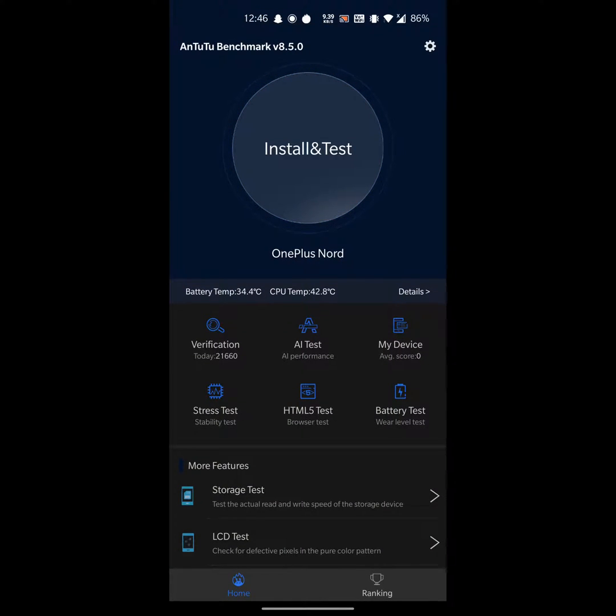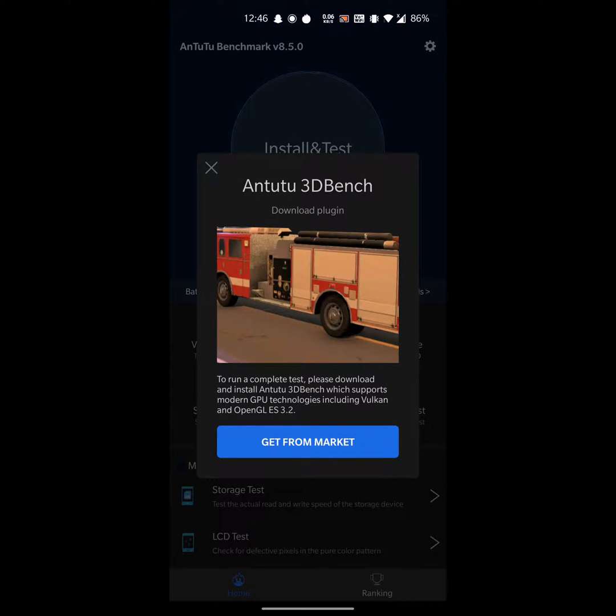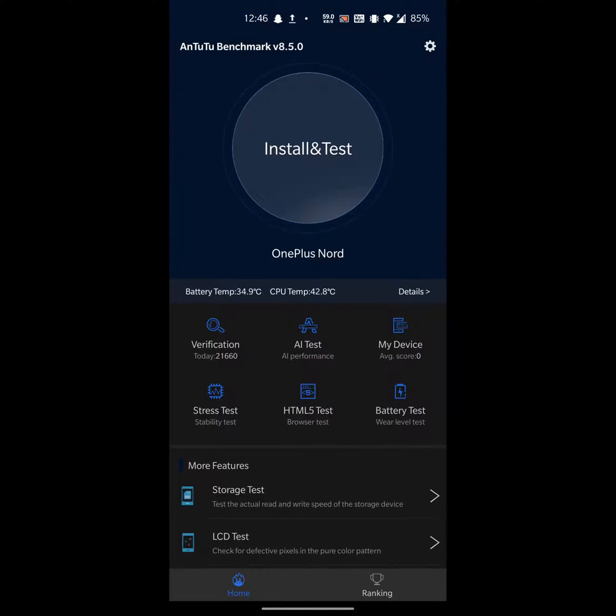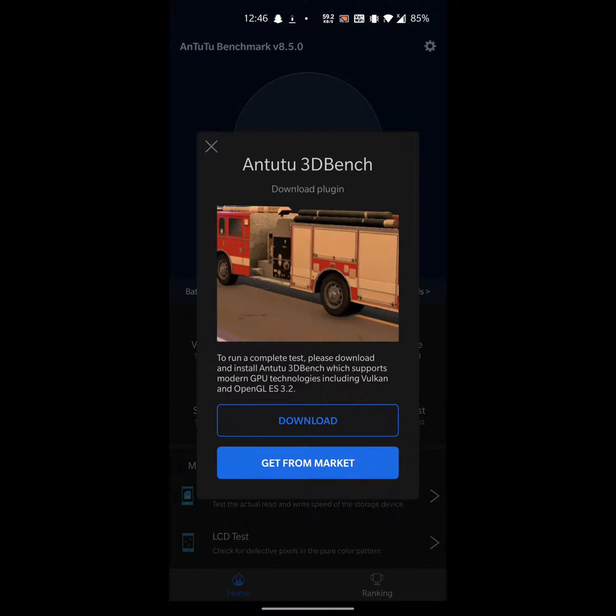Now click on install and test. It will ask you to install AnTuTu 3D Bench which will test your phone's graphics. Click on get from market, then go back again, click on this, and click on download.